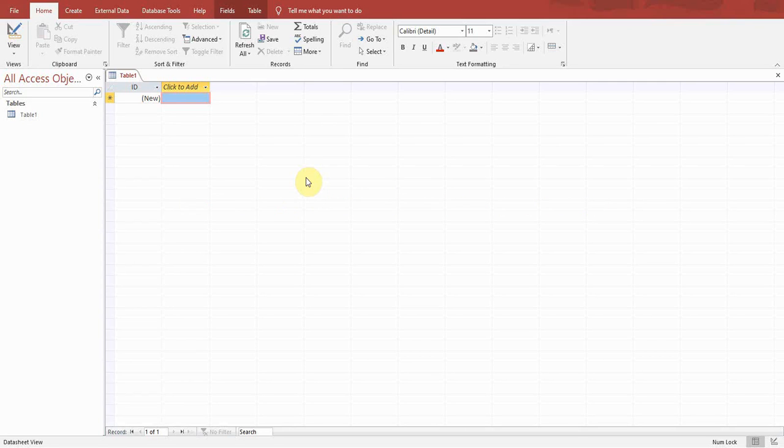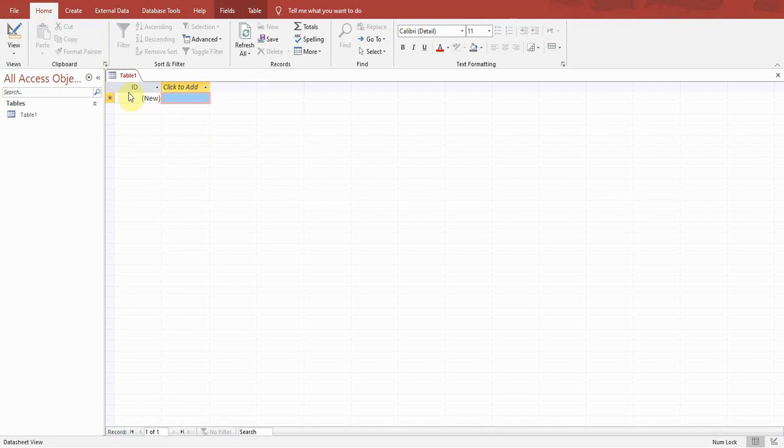First of all, I will explain Microsoft Access. I open the blank document in Microsoft Access. This is the home page with different options: refresh, save, totals, spelling, and select, as well as different formatting options.